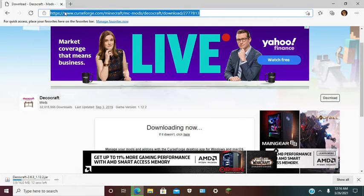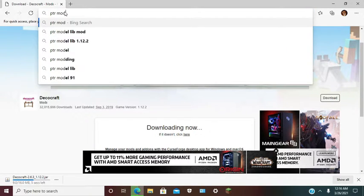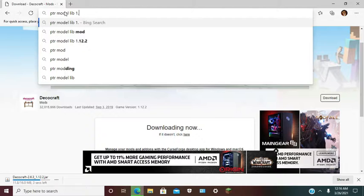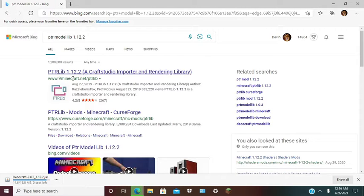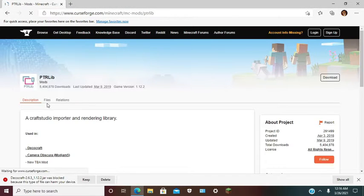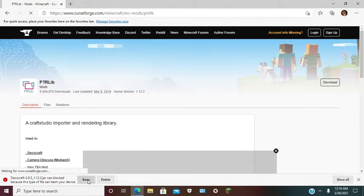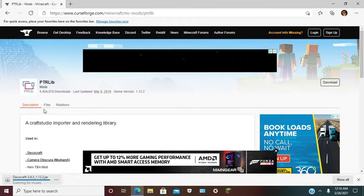This mod will need a dependency, so type 'PTR model library 1.12.2 CurseForge'. Go to files. You can keep the file because it's not malicious.